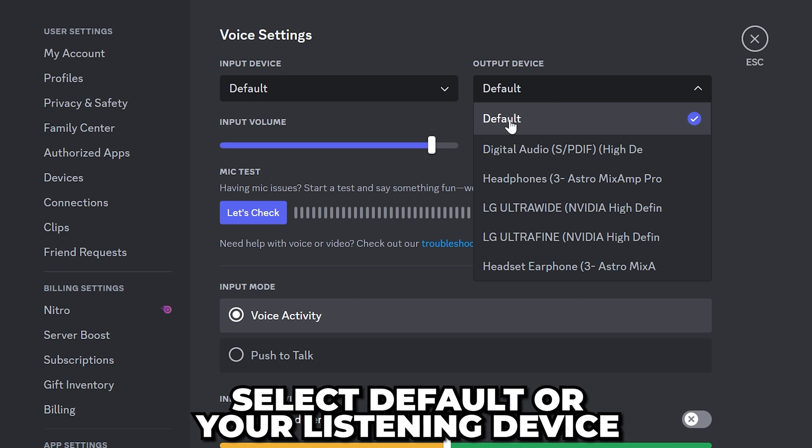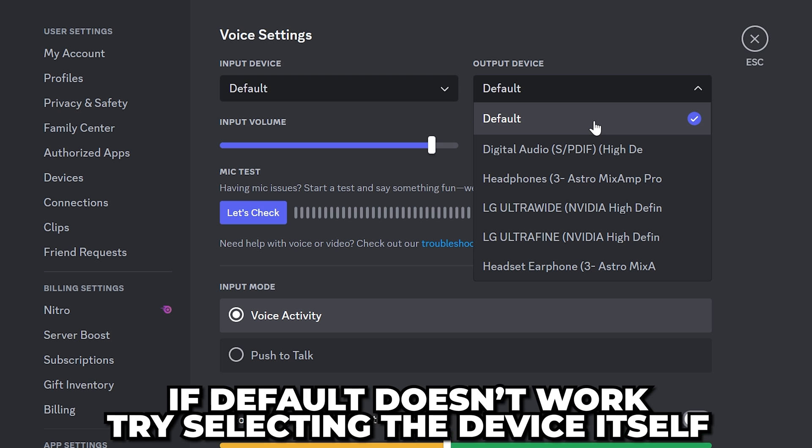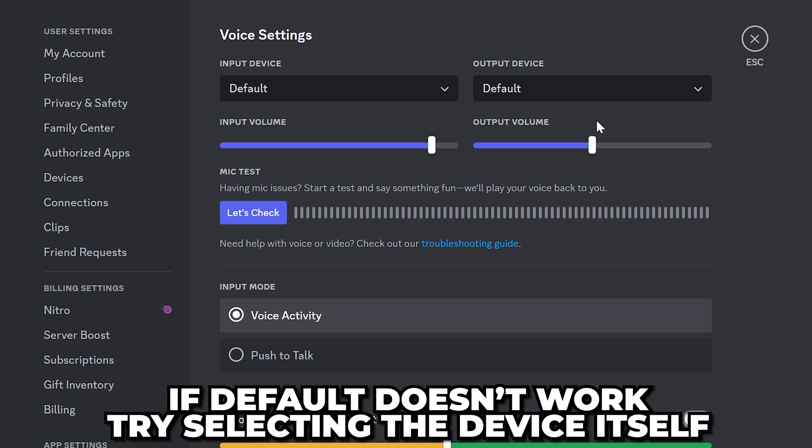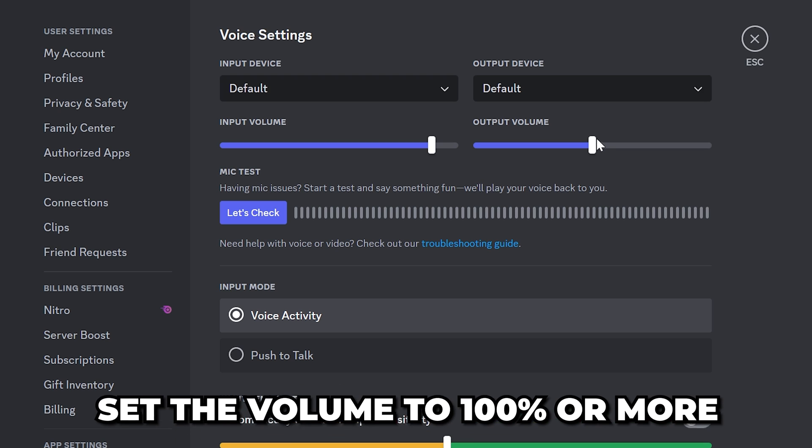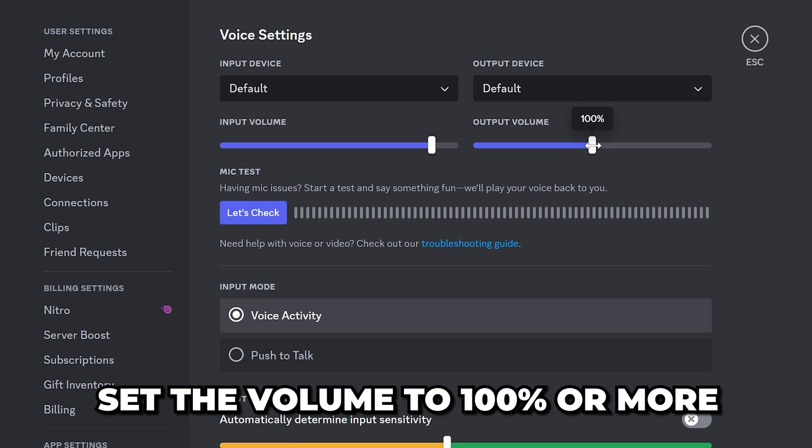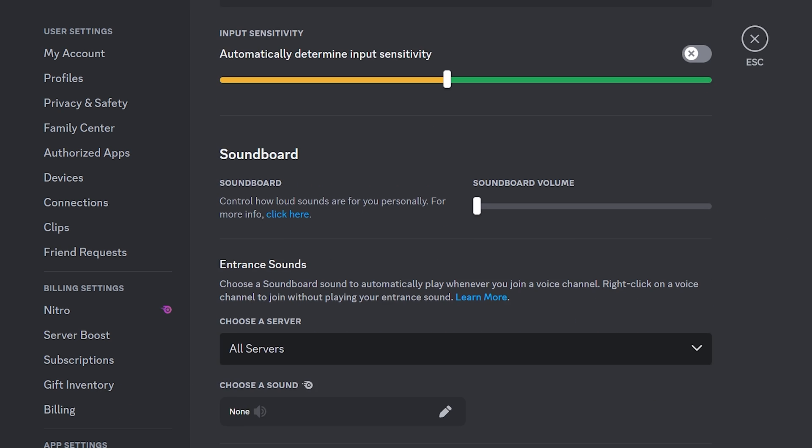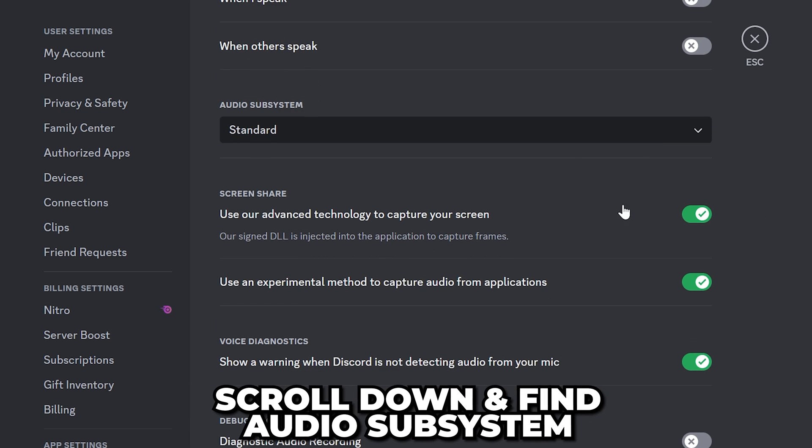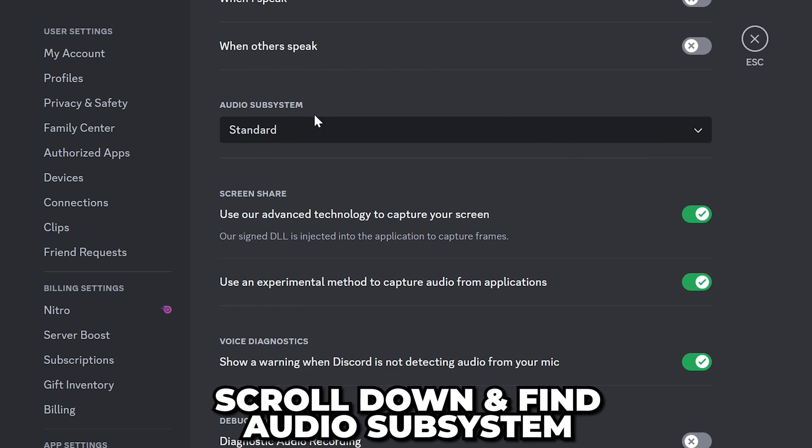Select default or the device you want to hear people through. If default doesn't work, then try selecting the device itself. Set the volume to 100 or more. If you still can't hear anyone, scroll down until you find audio subsystem.